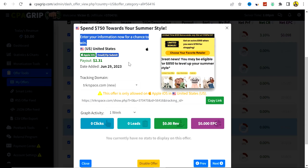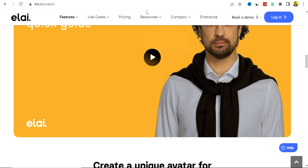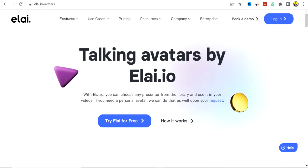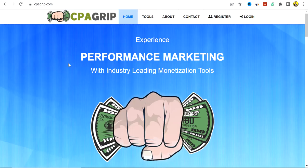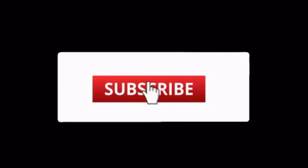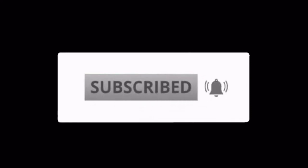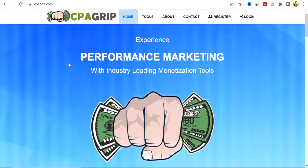Those are the ways you can use Li.io to promote your CPA marketing offers. I hope you understand this strategy — if you have questions, drop them in the comment section and I'll reply in due time. That's it for now. Thank you for watching. If this video was helpful, smash the like button, subscribe to the channel, and turn on your notification bell. See you in the next video — goodbye!